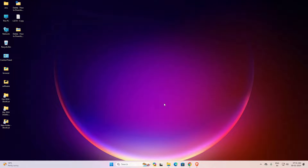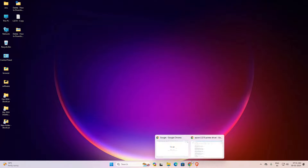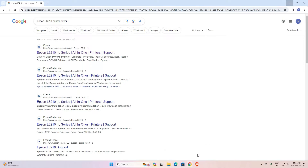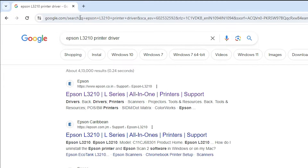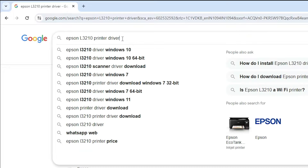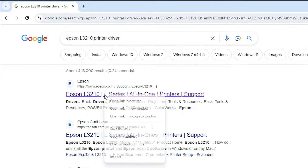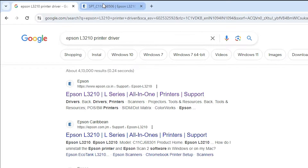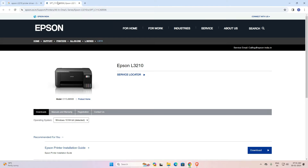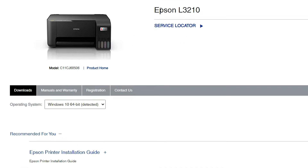First, go to any web browser that you like. I am going to Google Chrome. Here type 'Epson L3210 printer driver' and hit the Enter key on your keyboard. The first link is from Epson — open the first link. I'll keep this link in the description also. Here we find our printer name: Epson L3210.